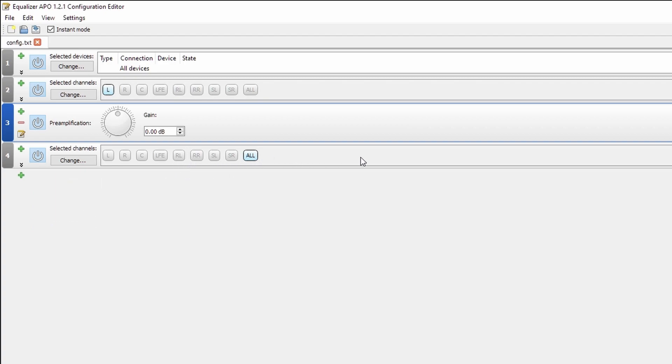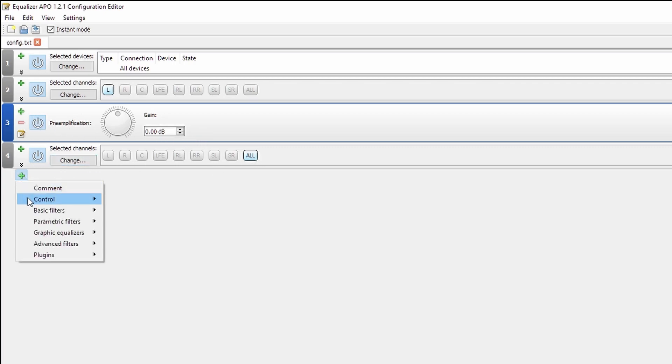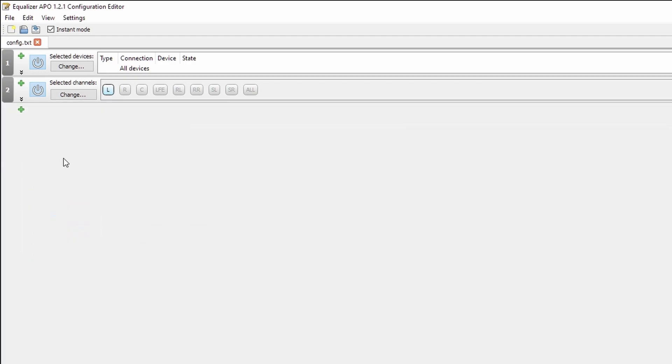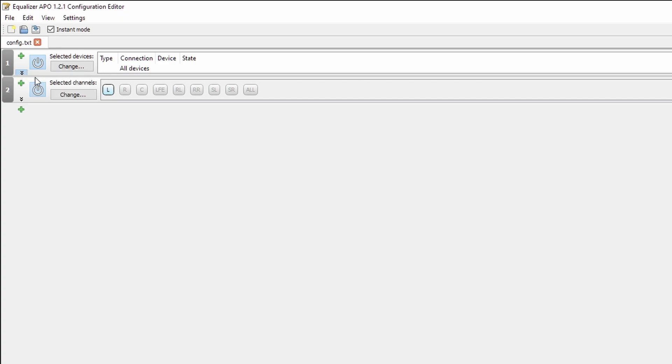You can also reset the selected channels by going into control channel and all. So here I've only got a preamplification being applied to the left channel, whereas anything I put below selected channels all will apply to all of the channels. Now I'm going to remove this filter since I only have the one device that equalizer APO is applied to. You do that by clicking these drop down arrows and remove.